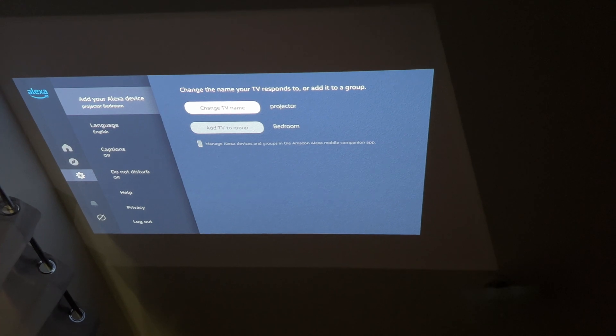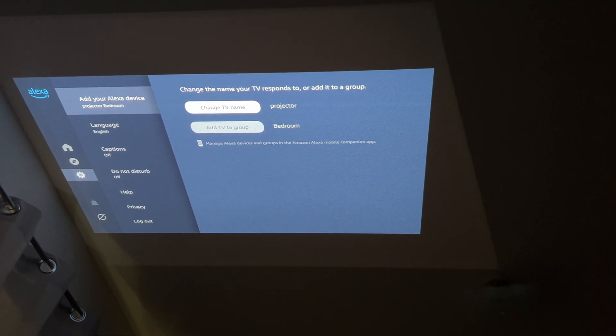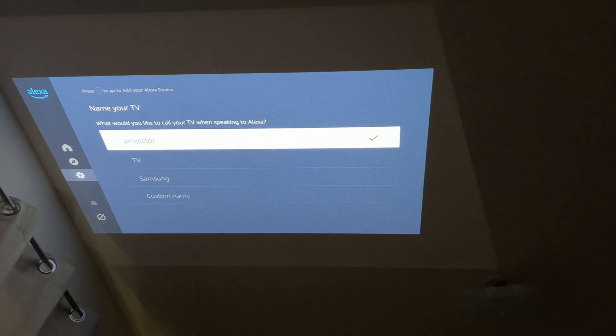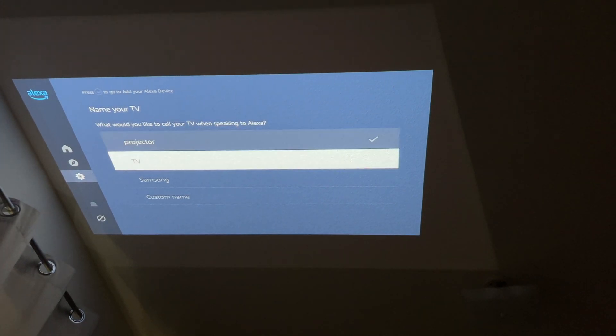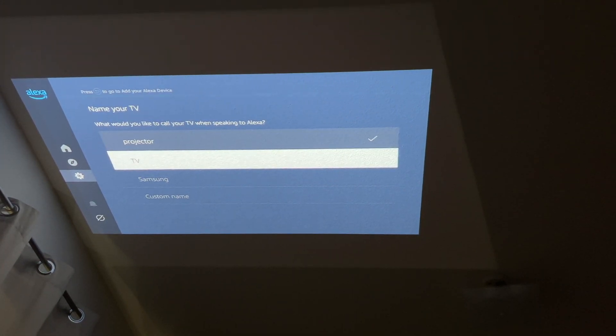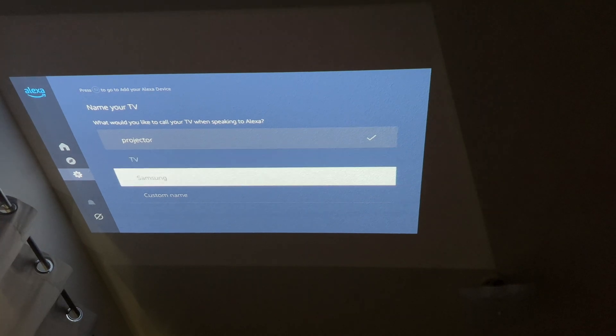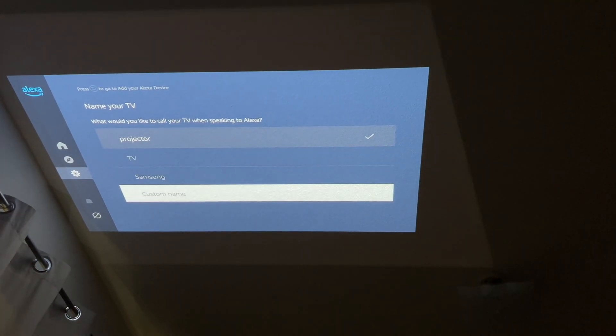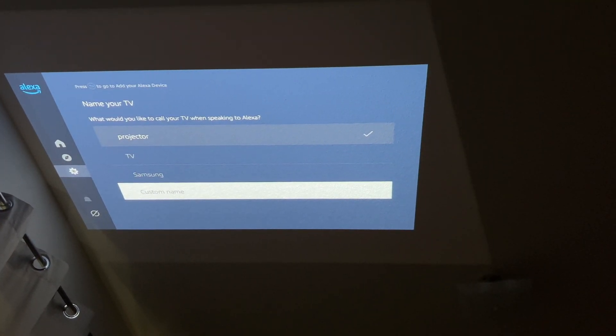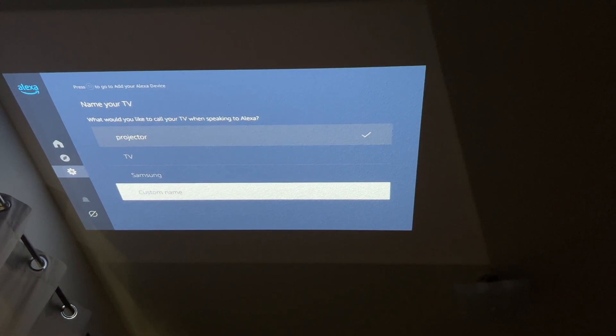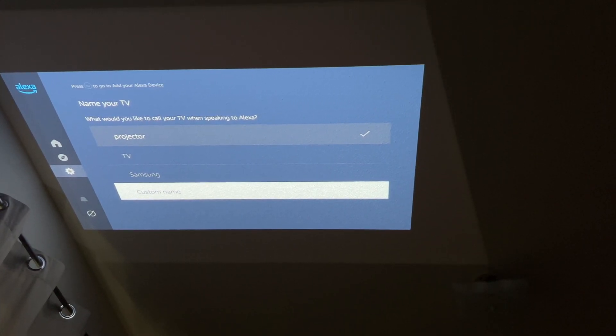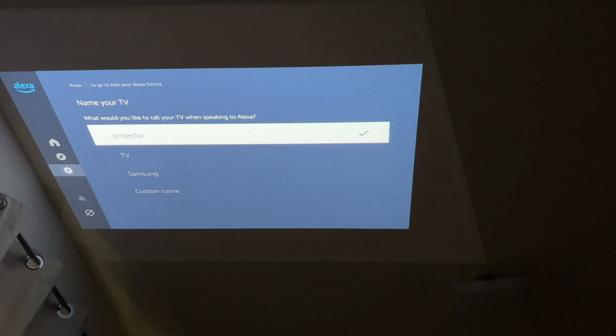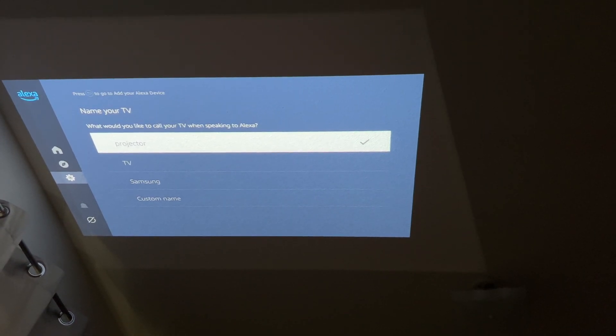Right-click and you change your TV name. The original name was TV but you can change it to either Samsung or you click custom name and create your own custom name. That's what I did. I went to custom name and I created projector and I choose projector over there.